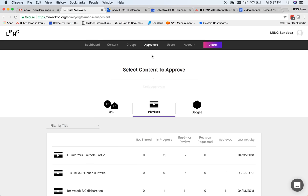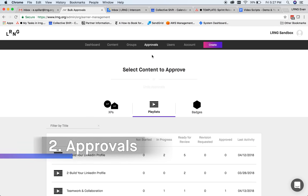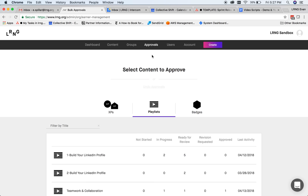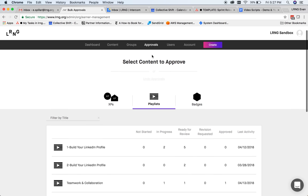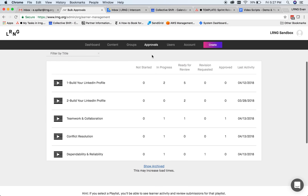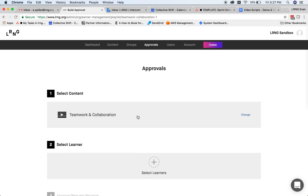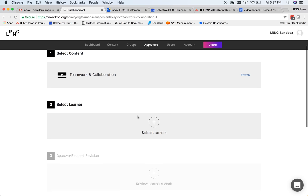Let's next turn to the Approvals section, where you'll go to review playlist submissions from users and award badges. First, we'll go through playlist approvals. Playlists are selected by default. You'll start by seeing a list of all of your organization's playlists, as well as a summary of all user activity on each. When you see that you have submissions ready for review, you can select that playlist.